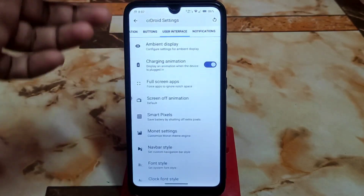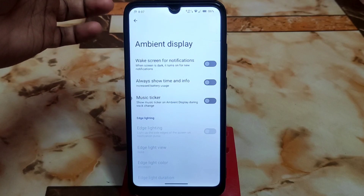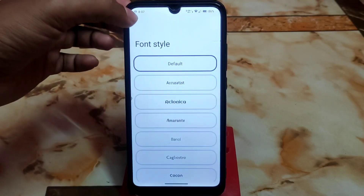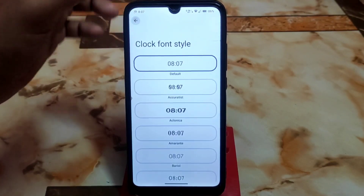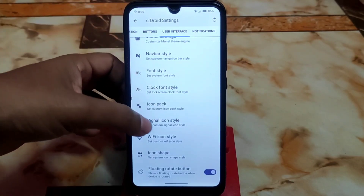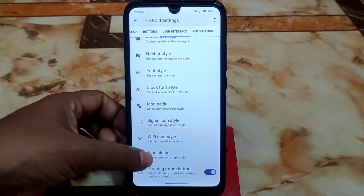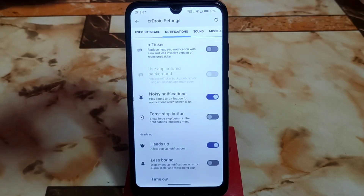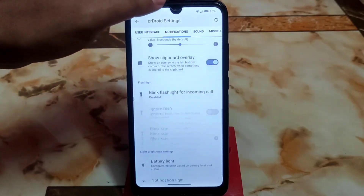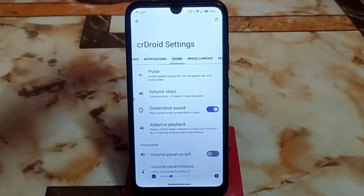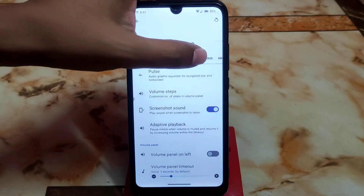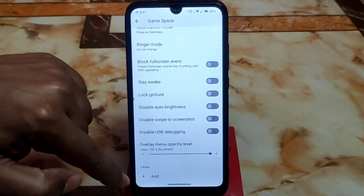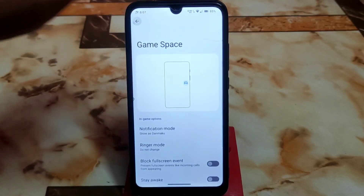Then we have user interface settings: ambient display if you need it, full screen application, smart pixel, monitor settings, font styles, and icon collections. The clock style can be changed separately. We have icon packs, Wi-Fi icons, and icon shapes as well, plus a floating button while rotating — that's a great thing. In the notification system we have heads up and less boring notifications you can enable if you like. There are also sound settings with adaptive playback, screenshot sounds, and miscellaneous options. We also have a game space feature.